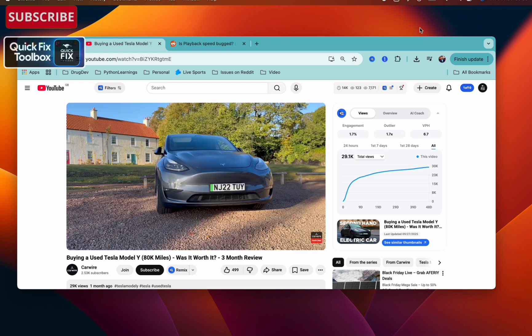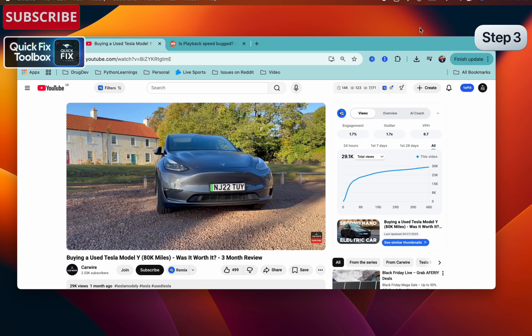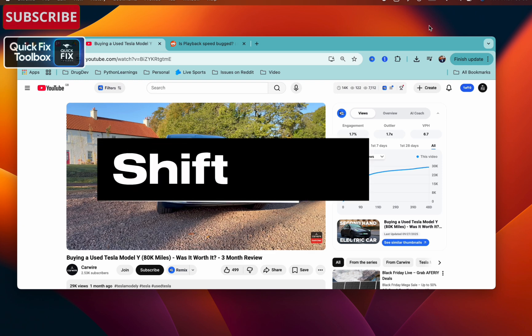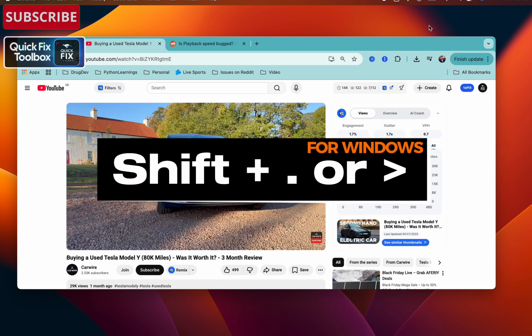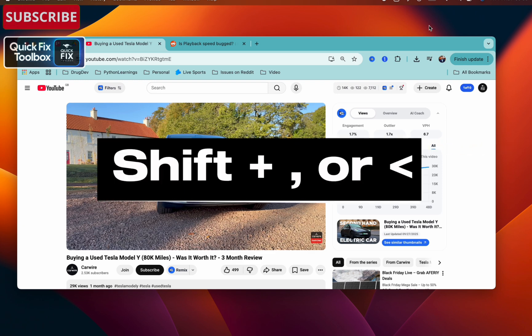If the second step didn't help you, let's try step three. It's going to be very useful. Let's try YouTube playback speed up shortcut. On your Windows, you can click Shift plus period to speed up, Shift plus comma to slow down.